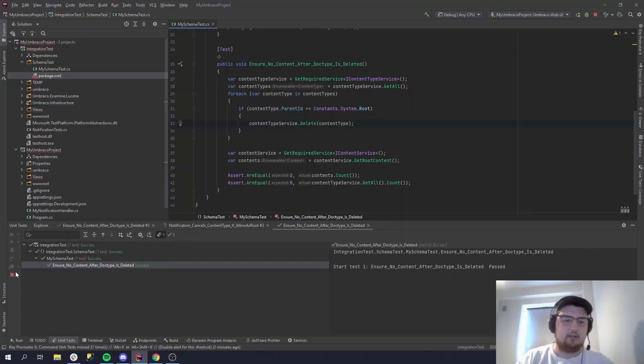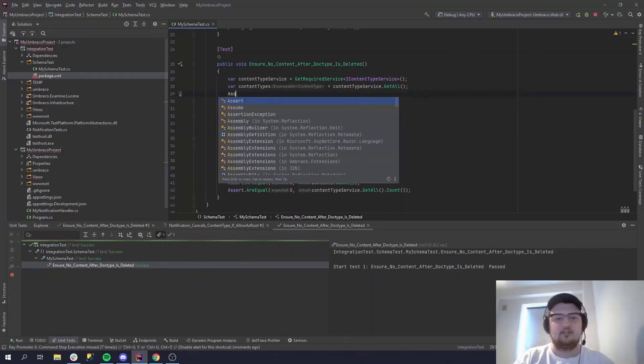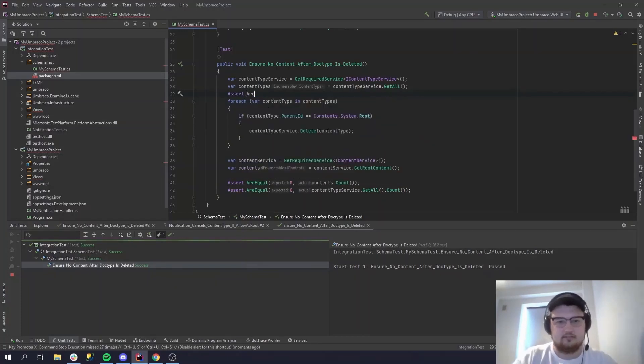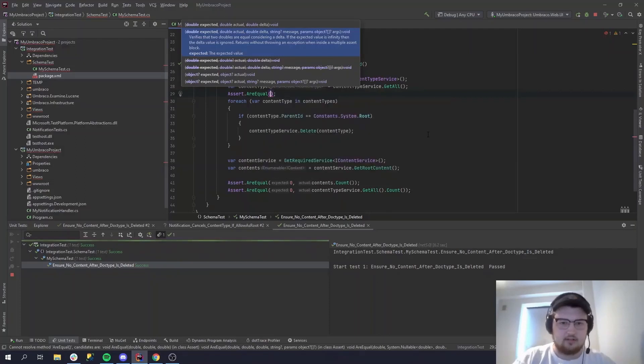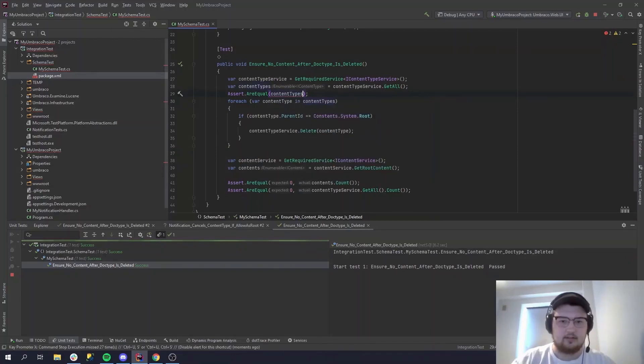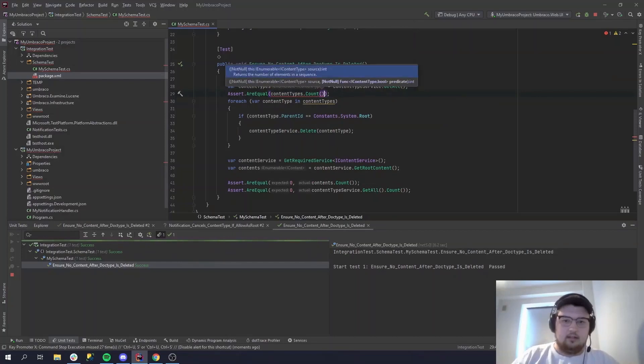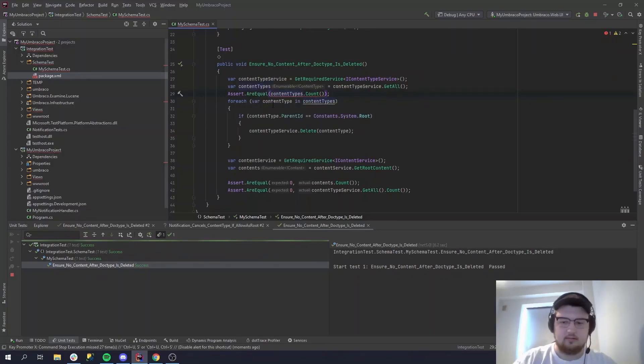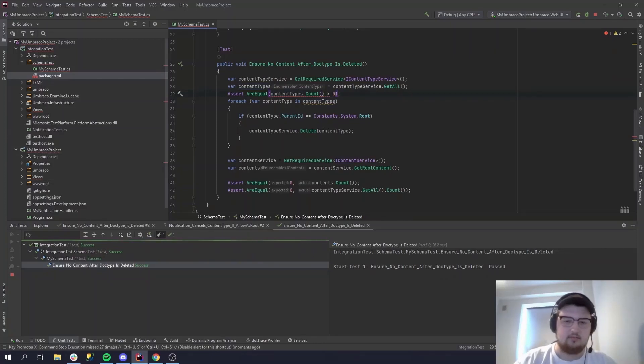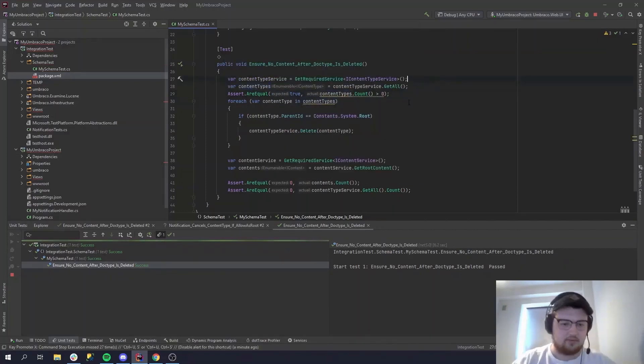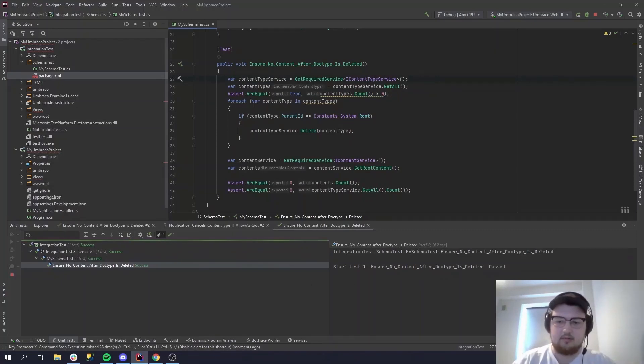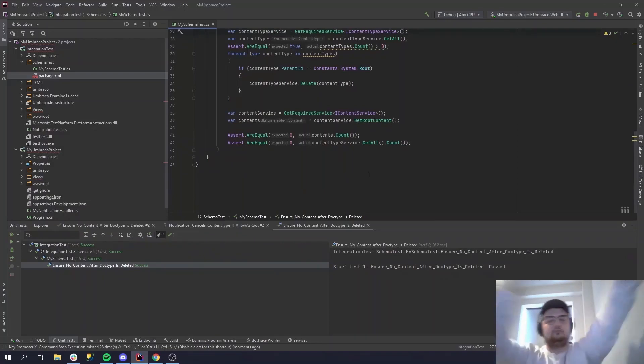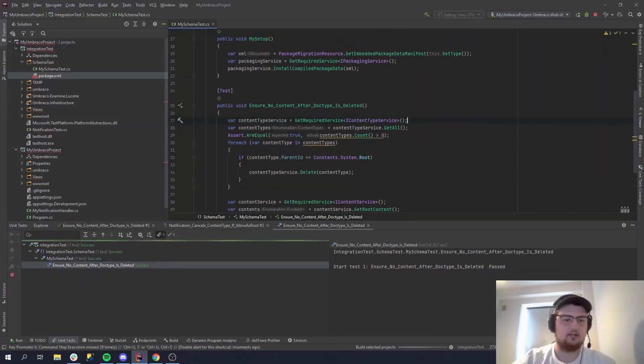And now you might think, Nikolaj, there was no content to begin with. So let's actually, this is not the best practices, but just to ease your mind, let's do content types dot count. Oh, assert. AreEqual. And then the count should be larger than zero, and then of course true. So this will throw an error if this is not larger than zero. So let's stop our tests and then let's run it again, and let's see if this one passes, just to ease your mind that there was actually content to begin with, or content types.